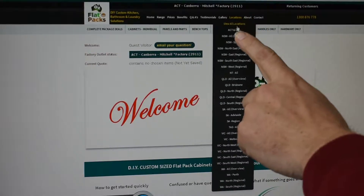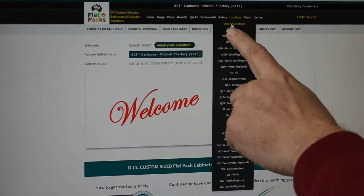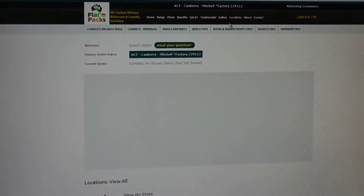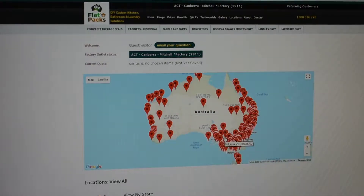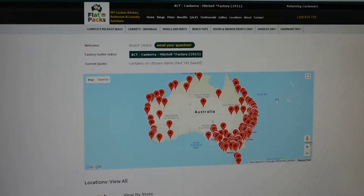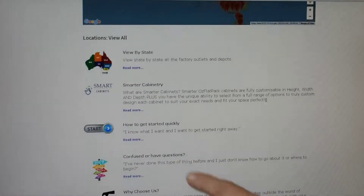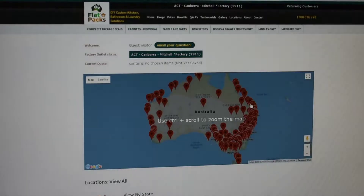Anything like that you need to have a look at — for example, location — just click on the 'View All Locations' and that will then show you the map of where we are located around Australia, and there's also additional information underneath there as well.